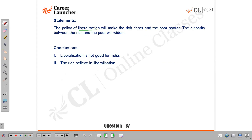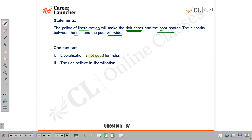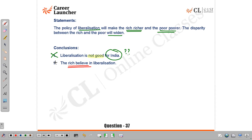Question 37: The policy of liberalization will make the rich richer and the poor poorer. Conclusion 1 — 'the disparity between rich and poor will widen' — valid, directly inferable from the statement. Conclusion 2 — 'liberalization is not good' — we are not here to comment on whether it is good or bad; you're assuming that widening disparity is bad for India, and India isn't even mentioned. Conclusion 3 — 'the rich believe in liberalization' — who the policy maker is not given. Answer: D, neither follows. (Only conclusion 1 is valid — answer A.)